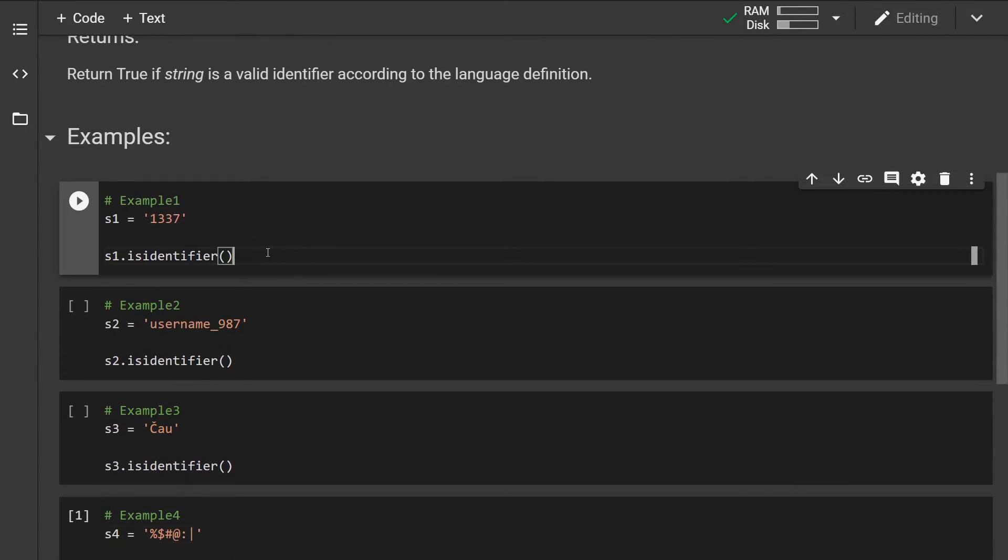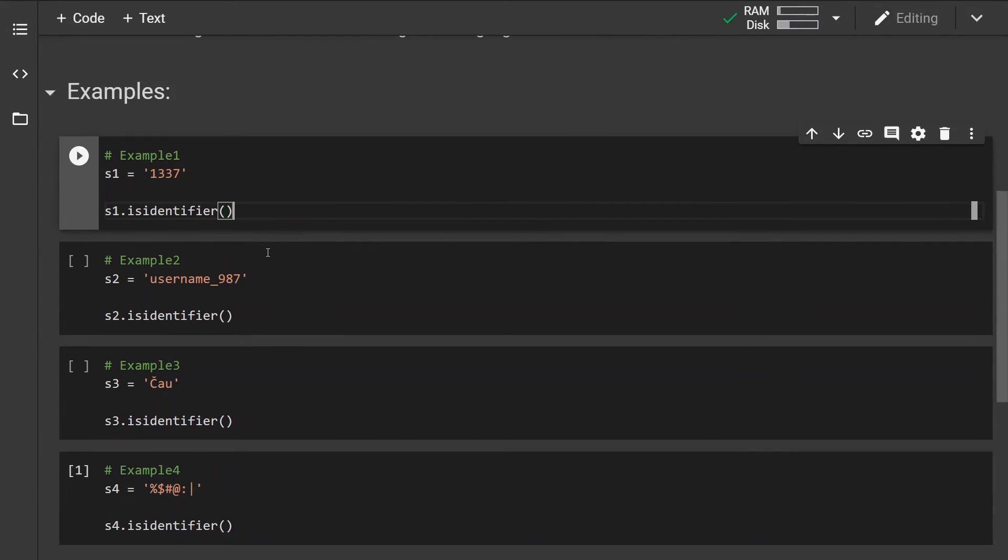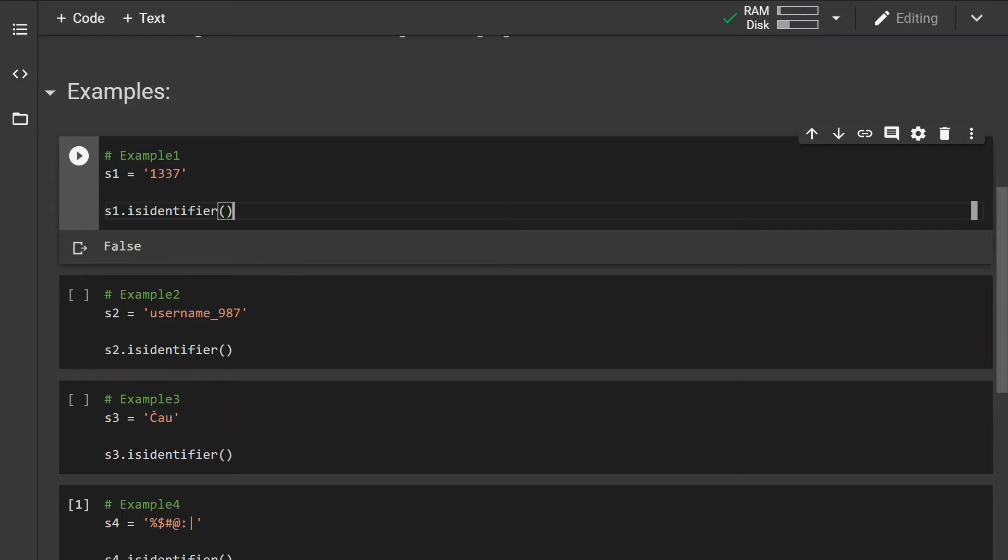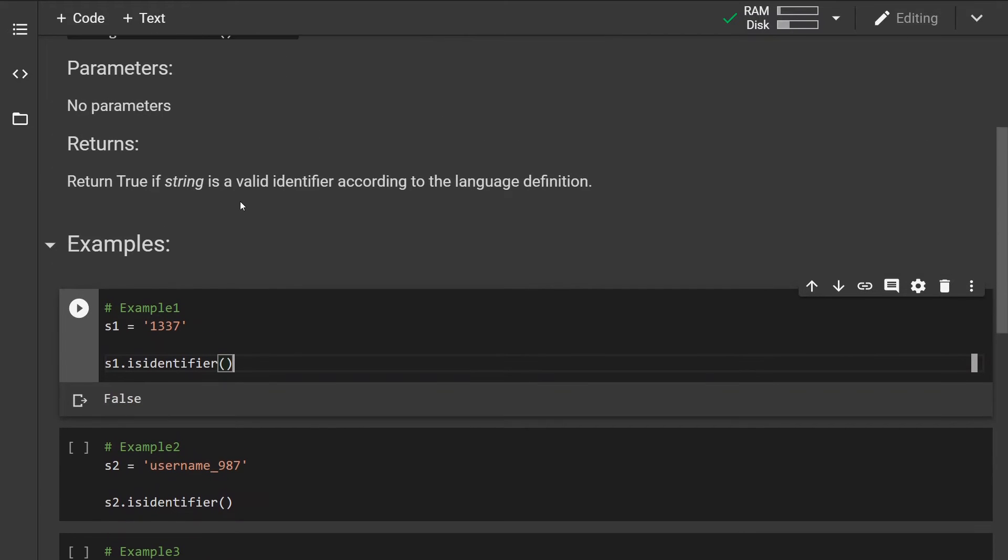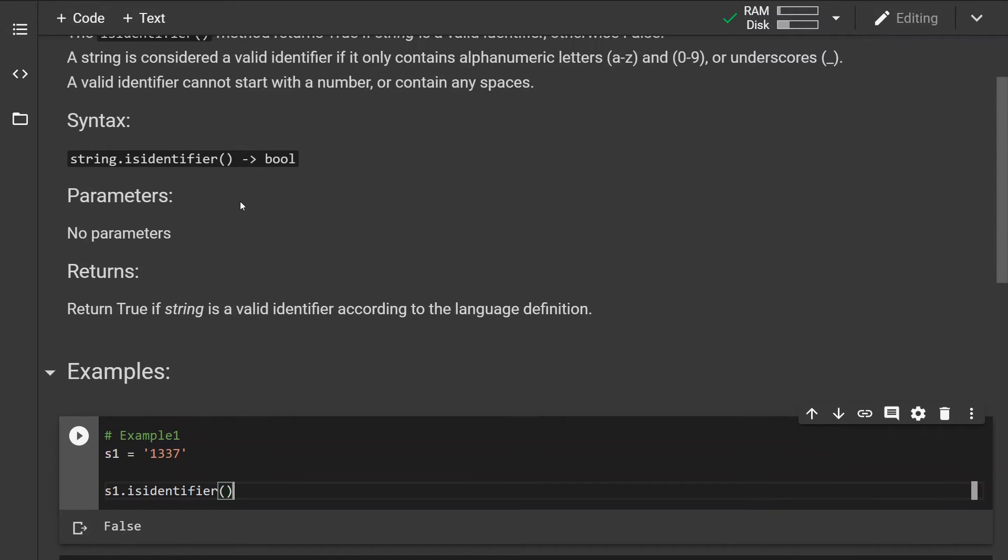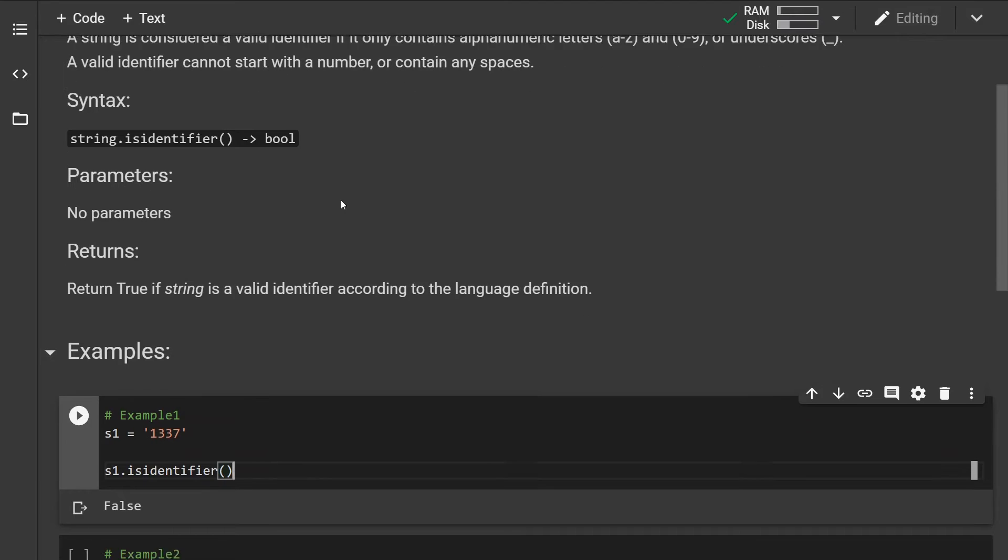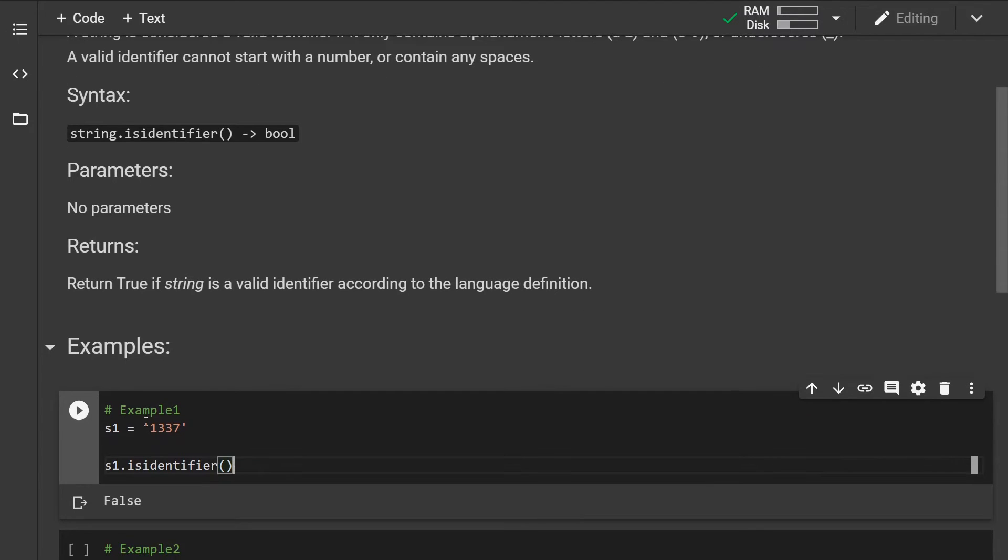Now in the first example, if you run this we should see that the method will return False. Yes, and this is because even though the identifier can contain numbers, it cannot start with numbers.